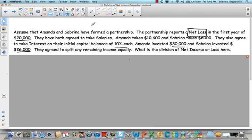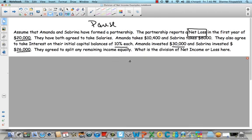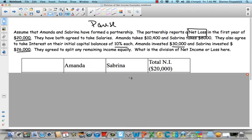What is the division of net income or loss here? I want you to make a table, put Amanda and Sabrina, and that net loss is going to be negative $20,000. See if you can go through it on your own. Here's where you would pause the video, try it, and then when we come back we will take it up. Let's look at it. Make a table — I always put their names — Amanda, Sabrina — and the net income in this case was a net loss, so I'm going to put $20,000 in brackets.